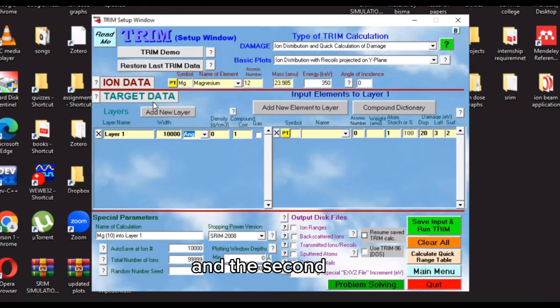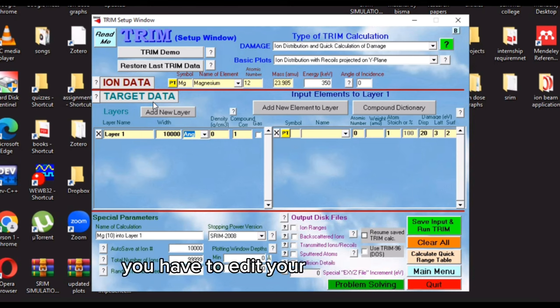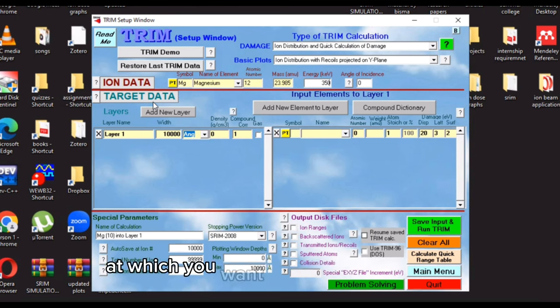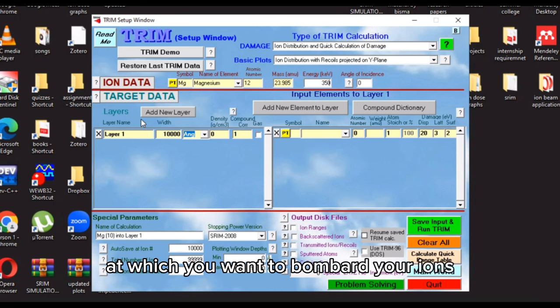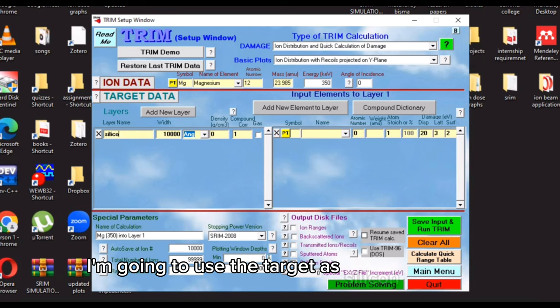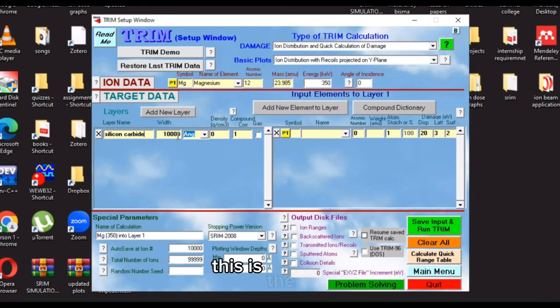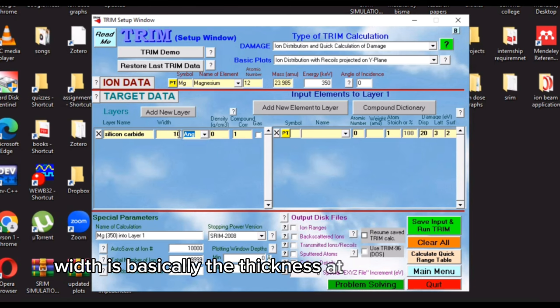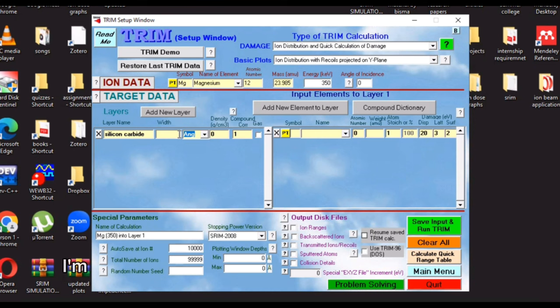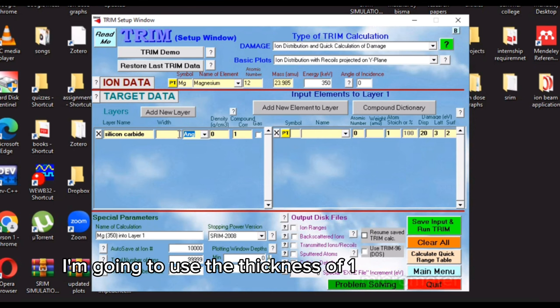And the second step: you have to edit your target element or target compound at which you want to bombard your ion. I'm going to use the target as silicon carbide. This is the width which is basically the thickness at which you want to penetrate your ion. I'm going to use the thickness of one micrometer.